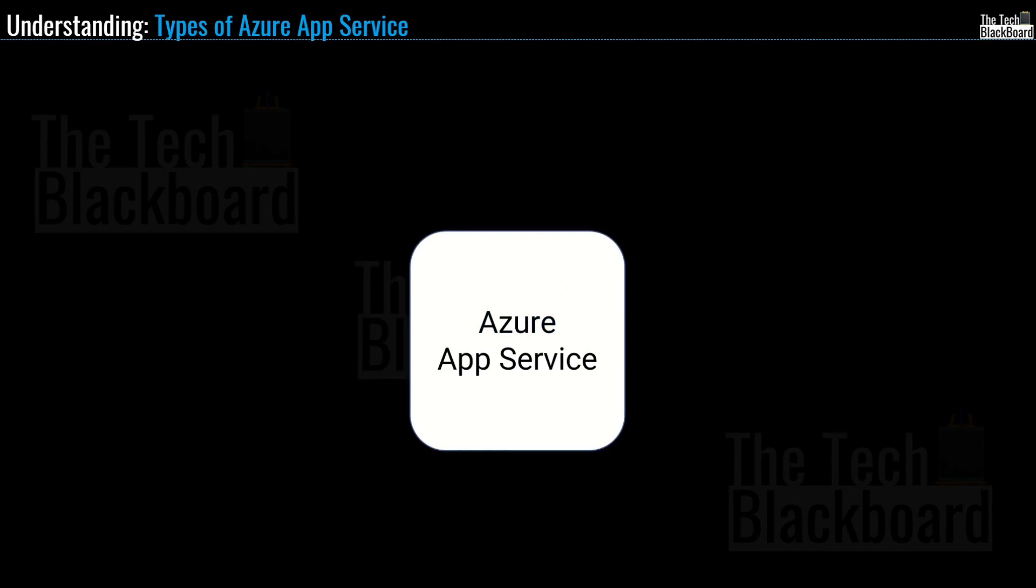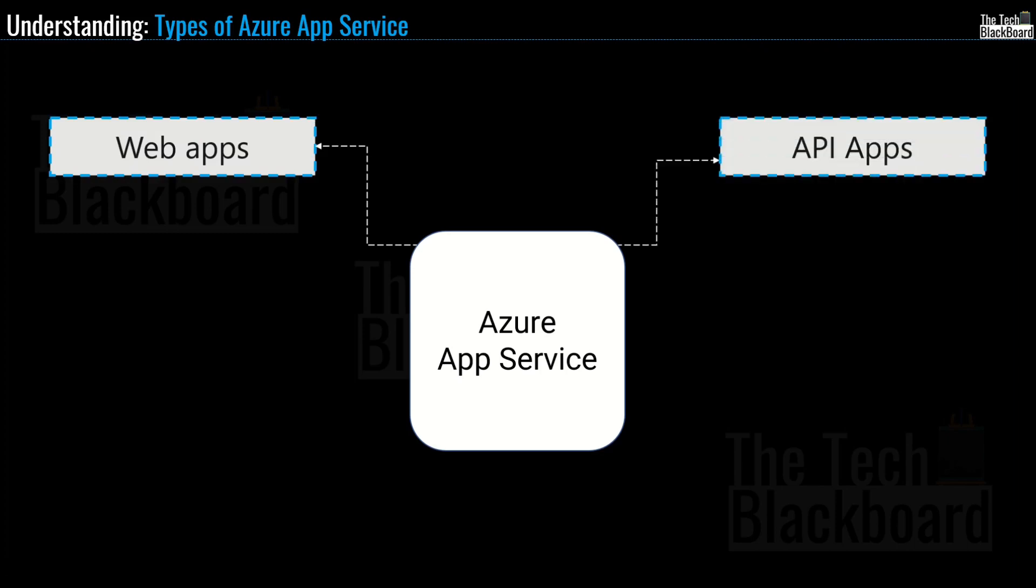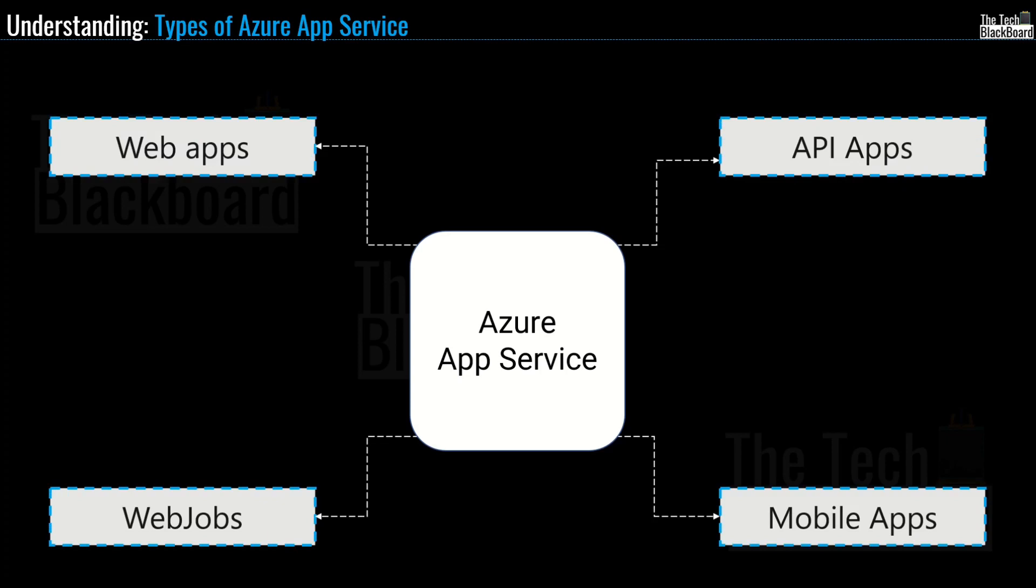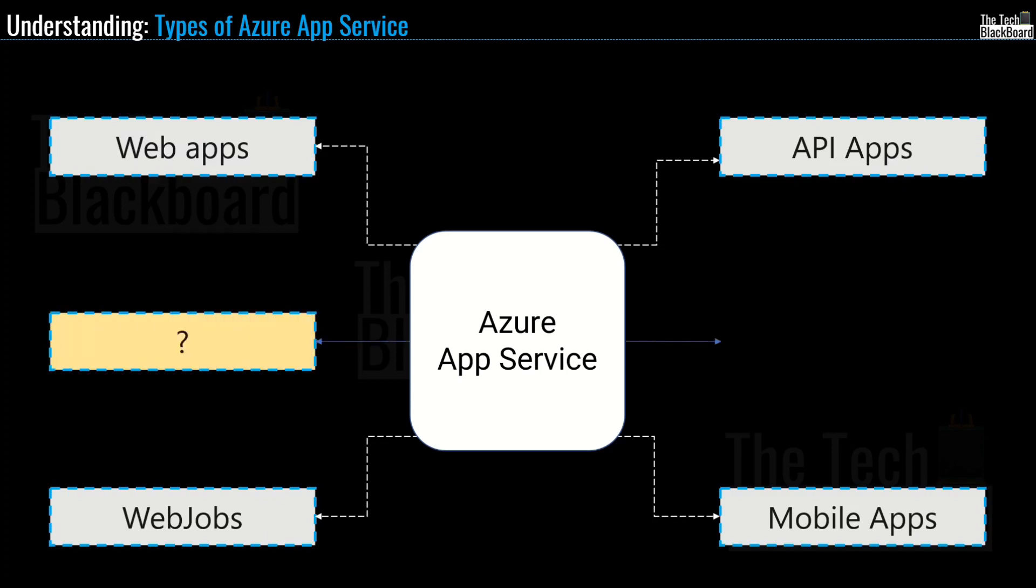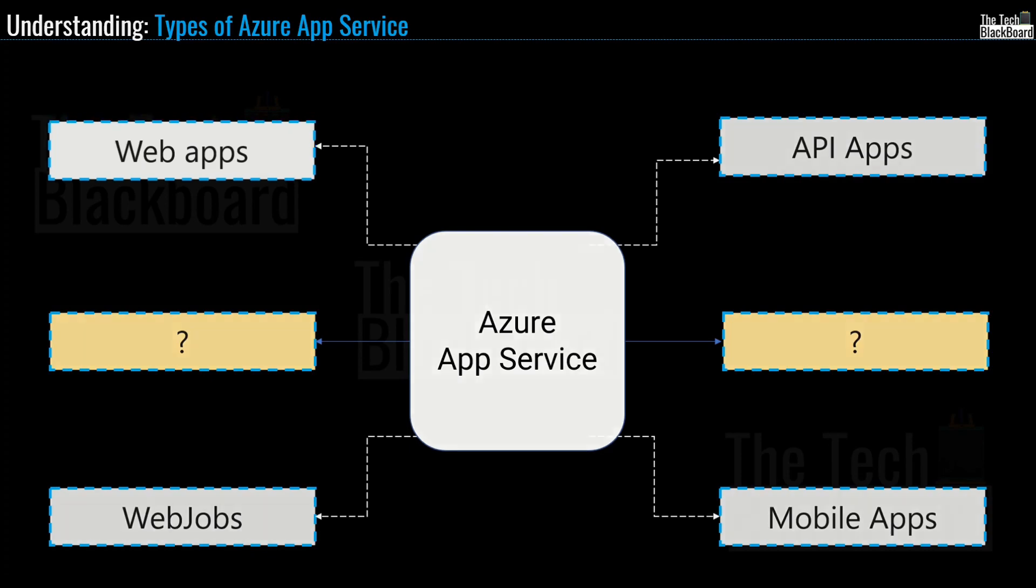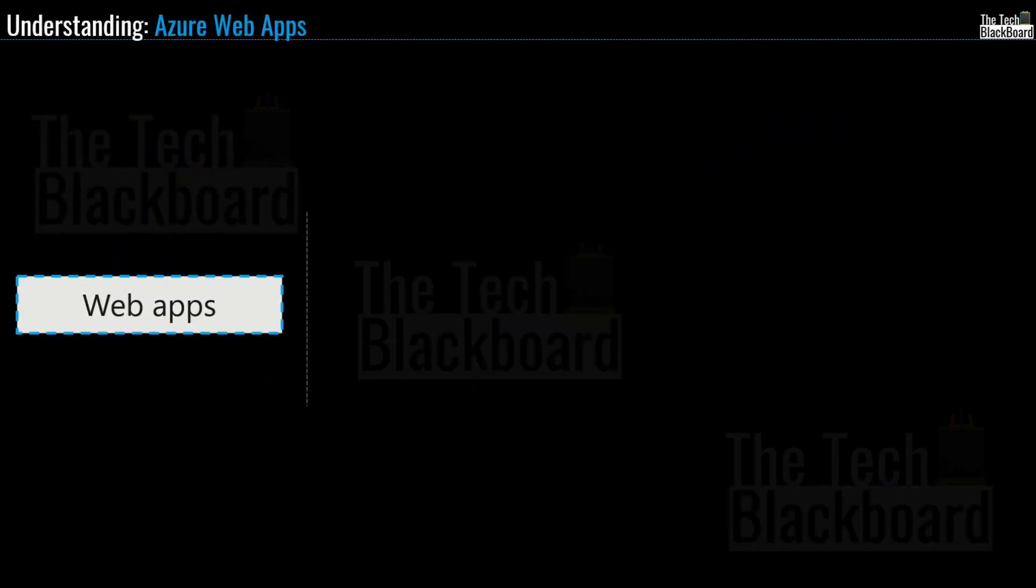The first one is web apps, the second one is API apps, the third one is web jobs and the fourth one is mobile apps. But wait, I will also introduce you with two more app services that are so powerful you cannot ignore them. So keep watching the video till the very end so that you can also understand these two most powerful app services.